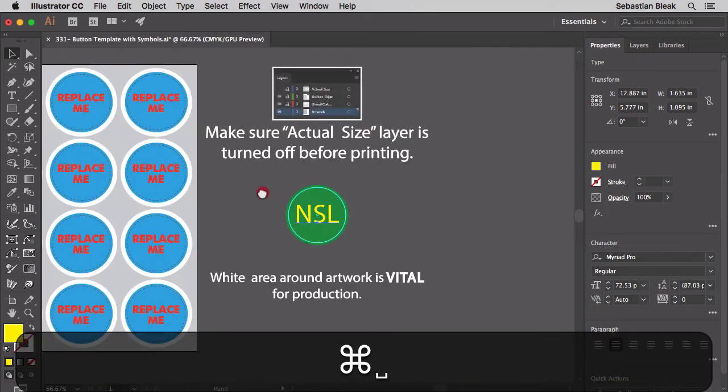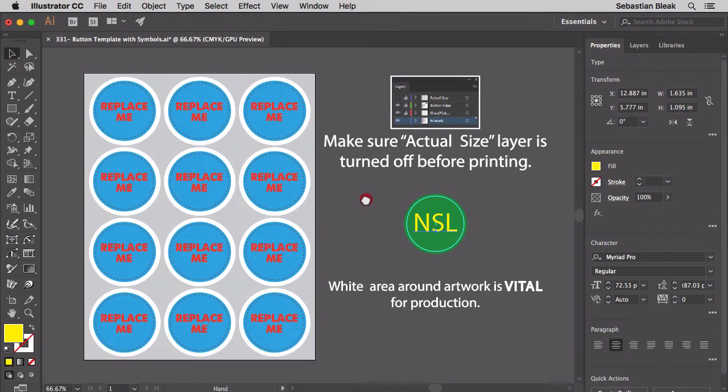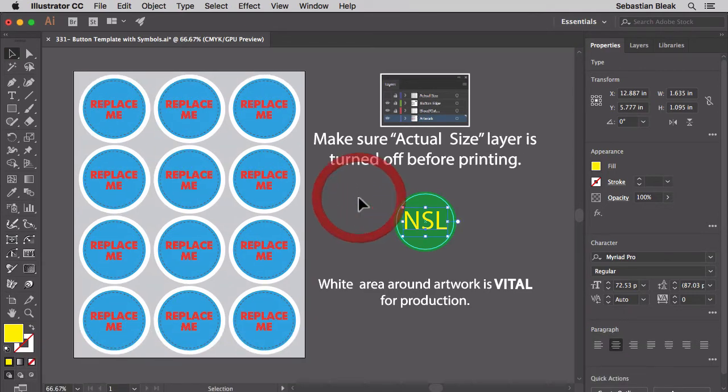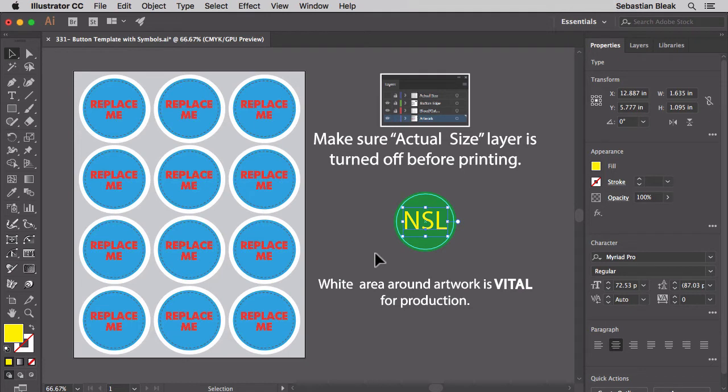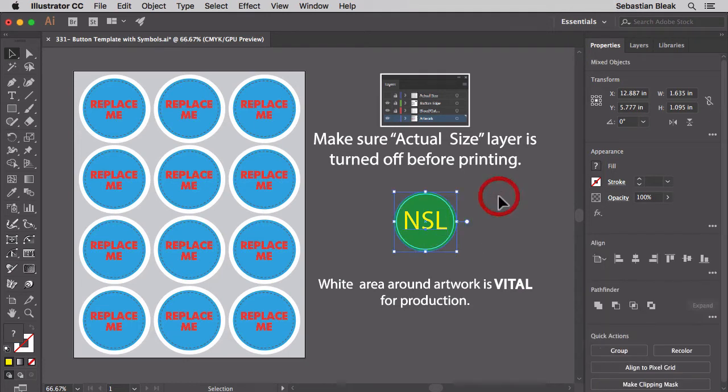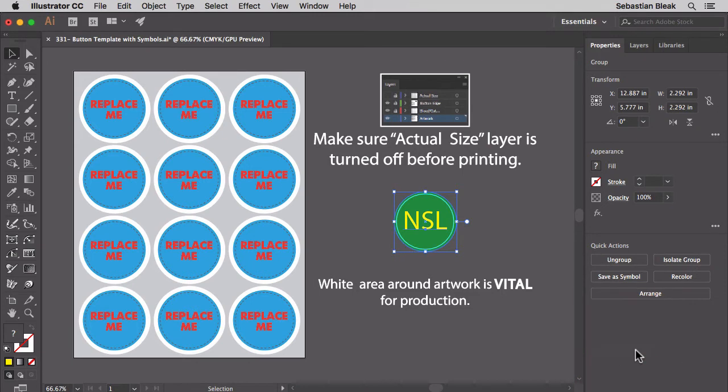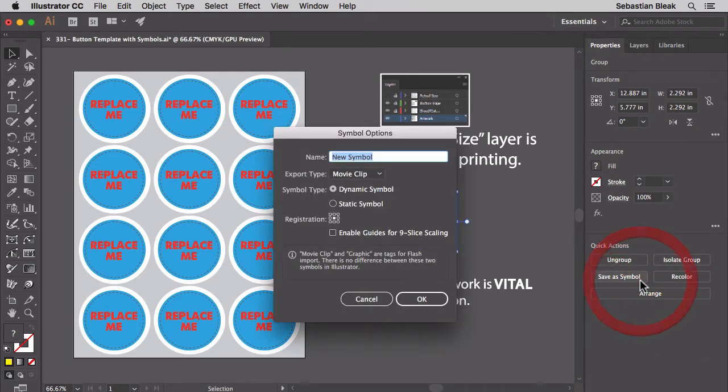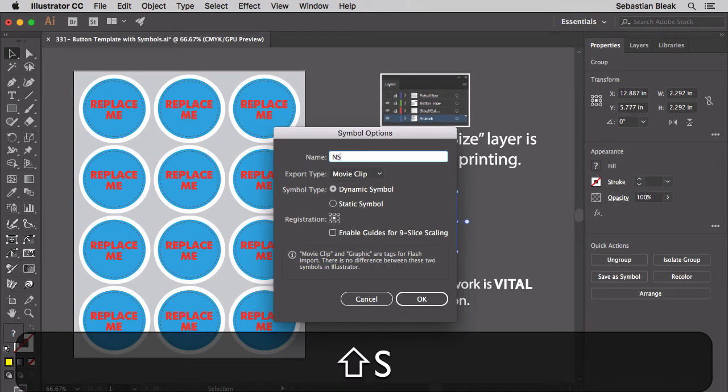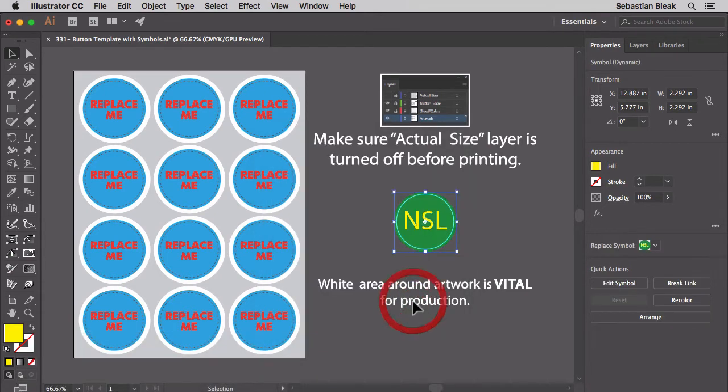Now that I have my artwork set up I have to turn this into a symbol so that I can replace all these symbols that are inside the artboard. I'm going to select both the circle and the text. Over in the Properties panel on the right down towards the bottom you're going to see these quick actions buttons. I'm going to go with group then choose save as symbol. Let's name this NSL, click OK and we created a brand new symbol.